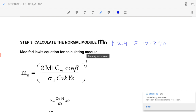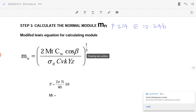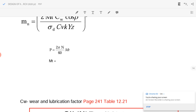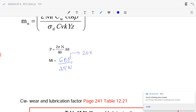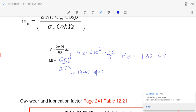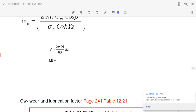Power equals 20 kilowatts. The torque M_t equals 60P divided by 2πN, where power is in Newton-millimeters per second and N equals 1440 RPM for the pinion. Substituting, we get M_t equal to 132.6 × 10³ Newton-millimeters.